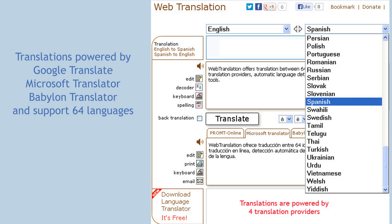Just enter text for translation, choose the translation direction and click Translate.